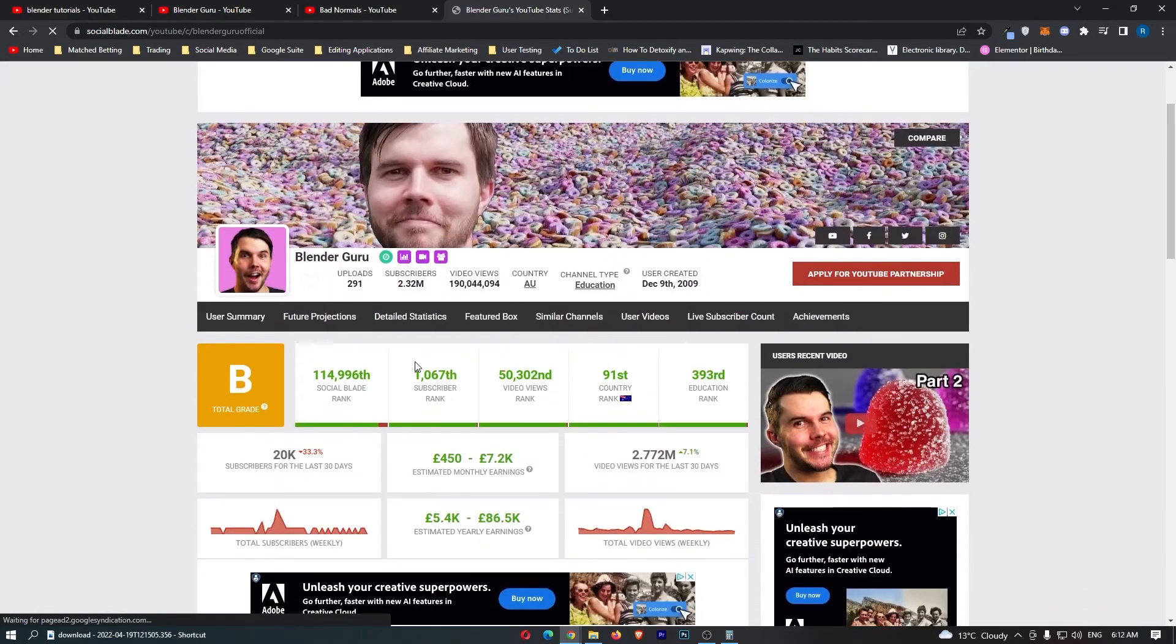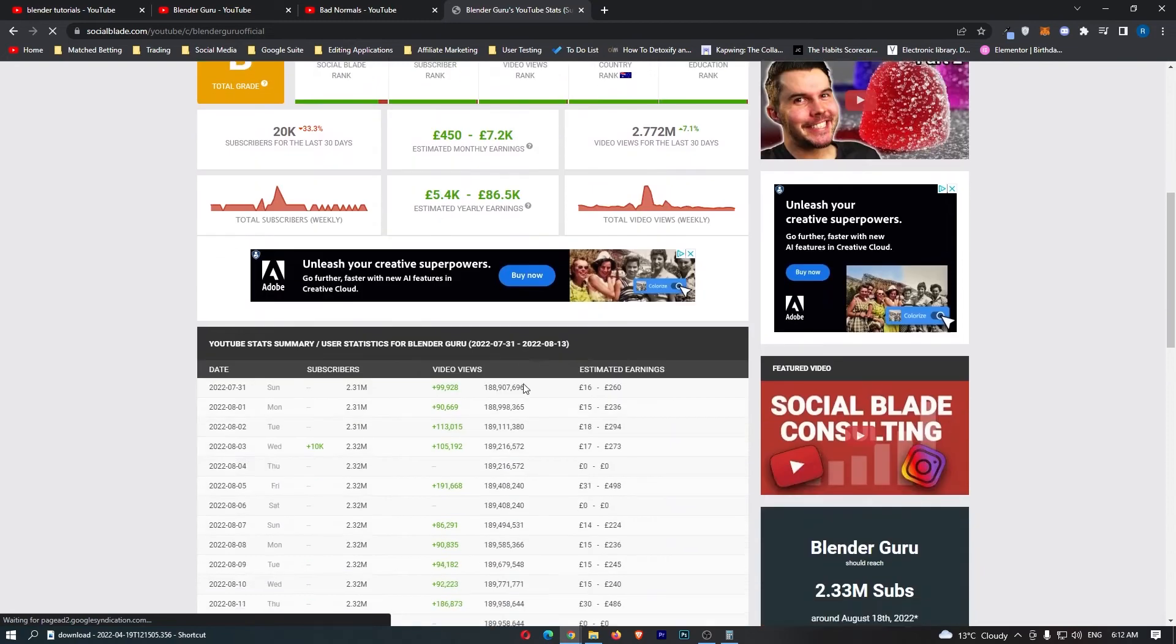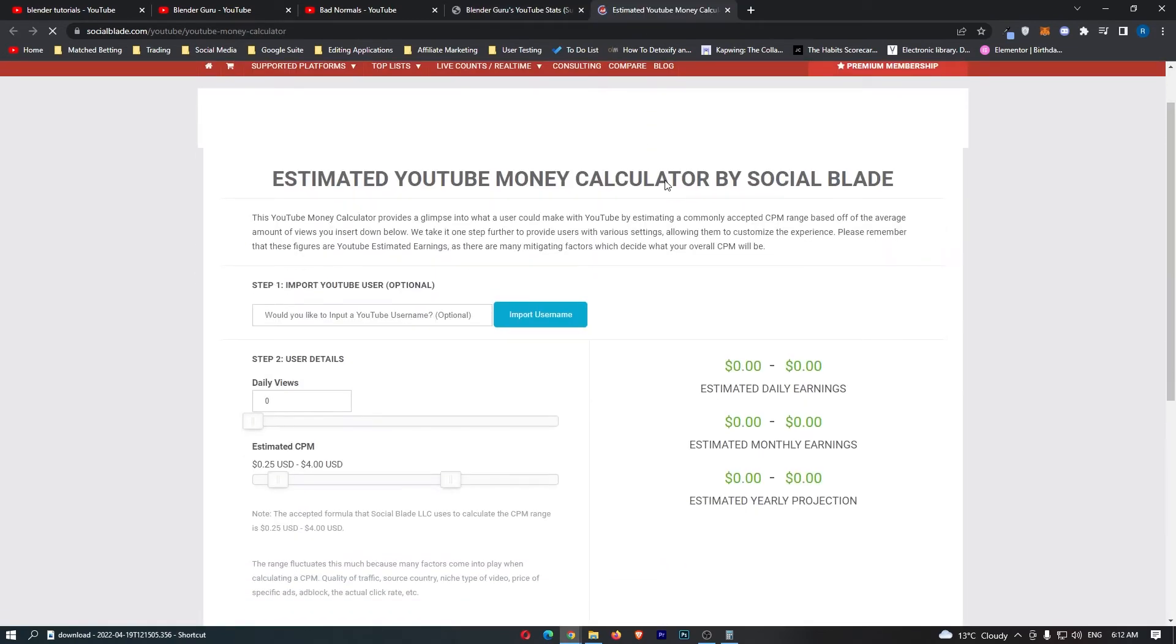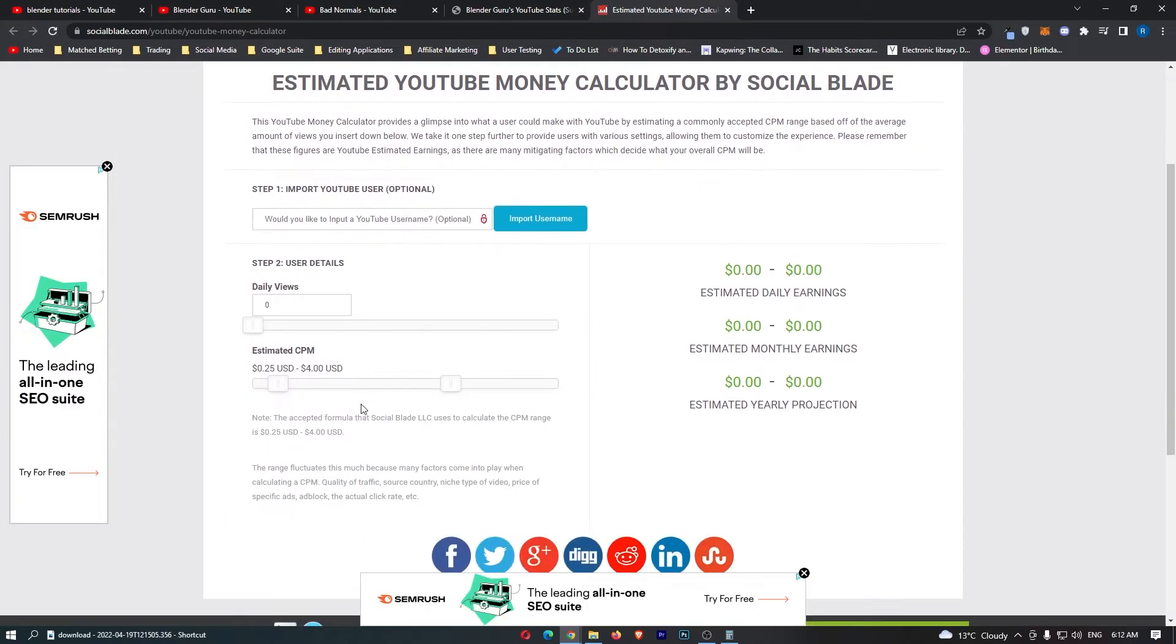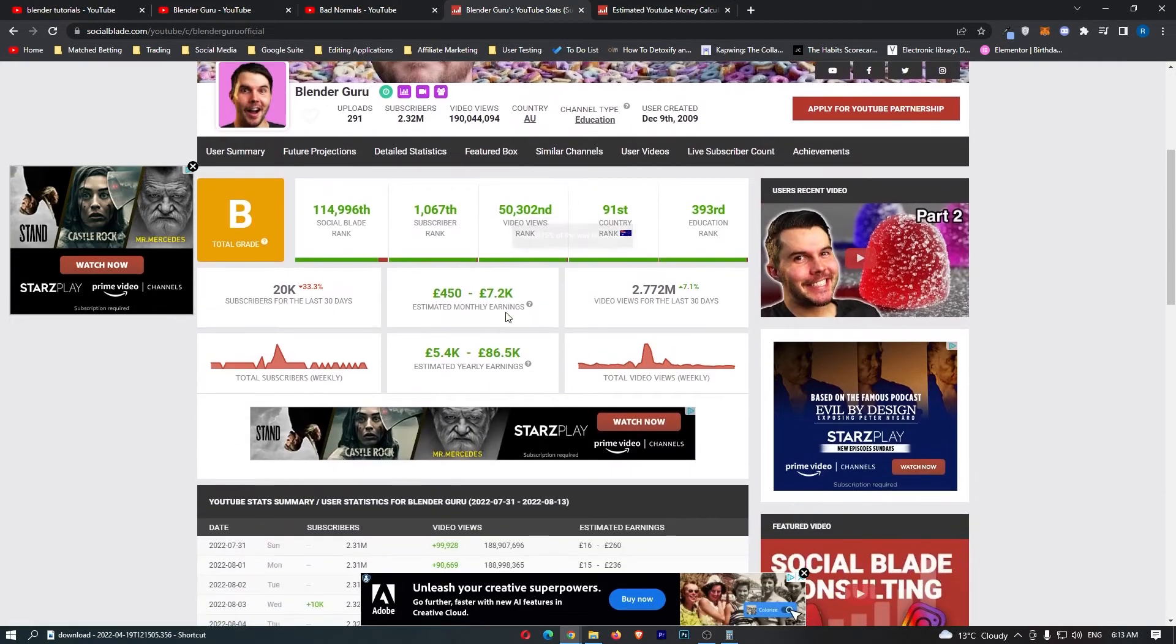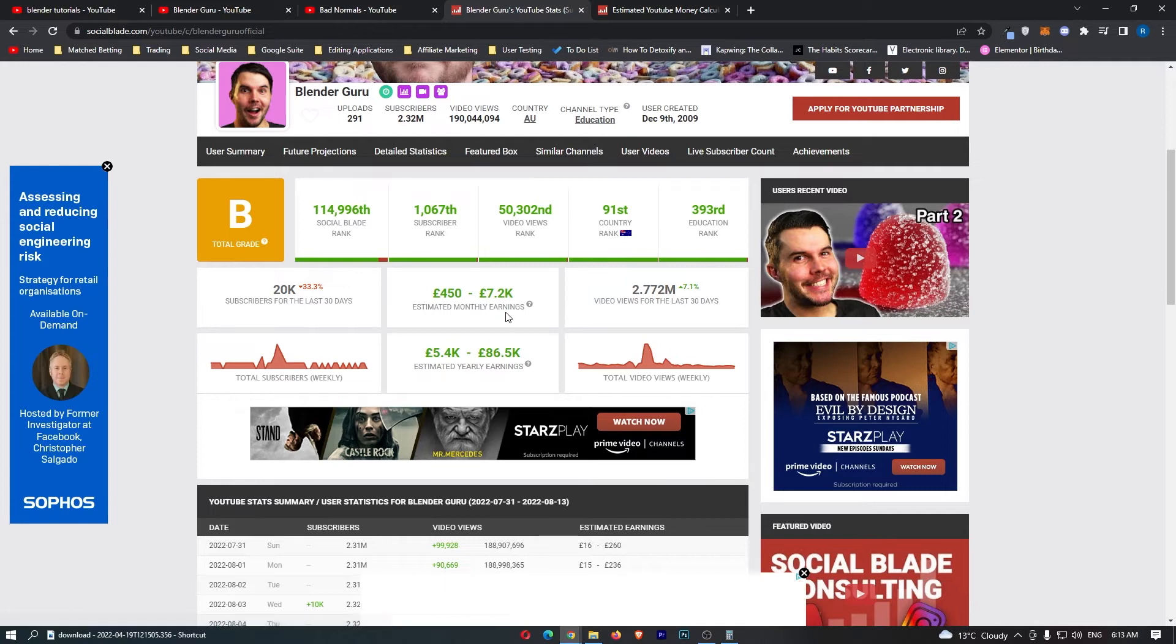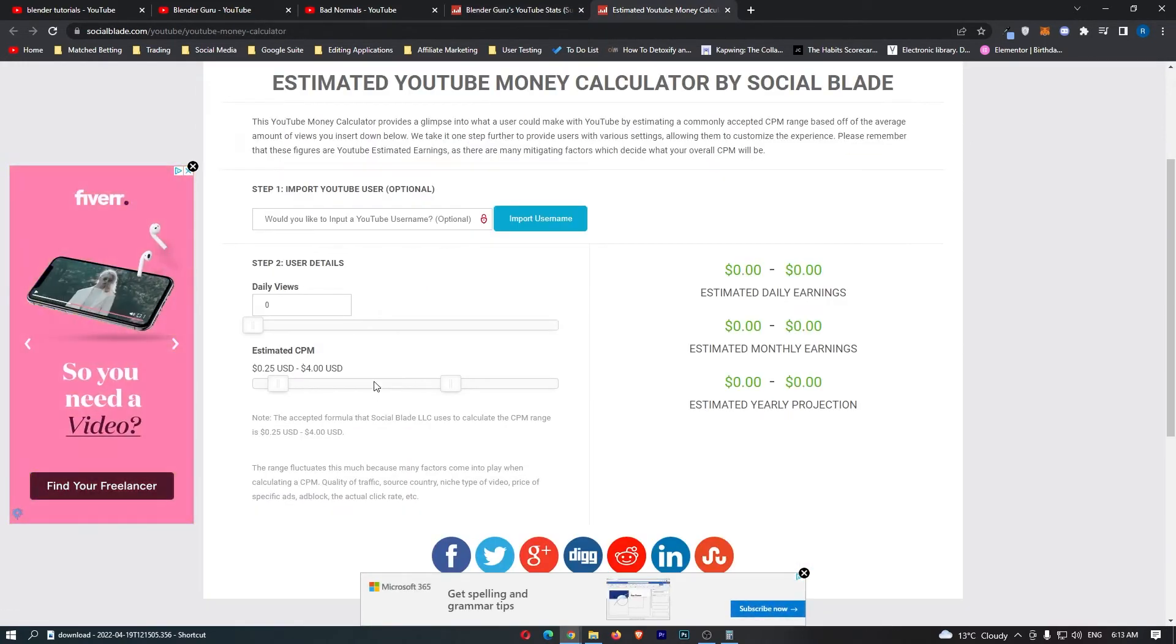Now because I do YouTube, I kind of know how Social Blade works. If we open up the calculator right here, the way they do estimated earnings is a little bit weird because it's not very accurate. They do between 25 cents and $4 CPM. Now effectively guys, if I run you through this quickly, CPM is how much you get paid for 1,000 views, and this here is pretty accurate for entertainment channels.